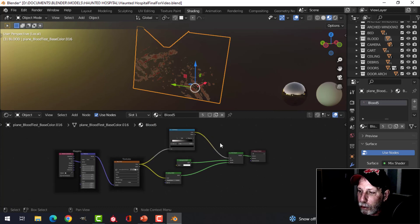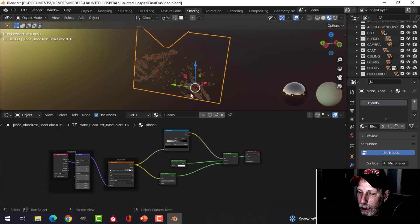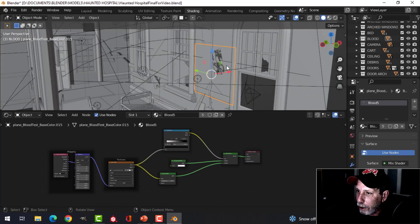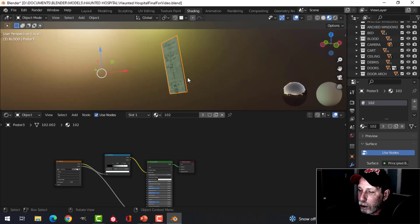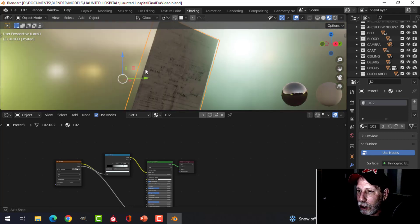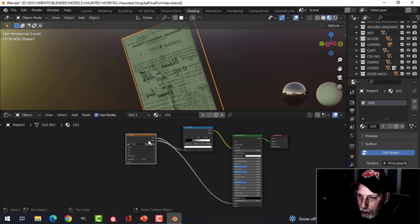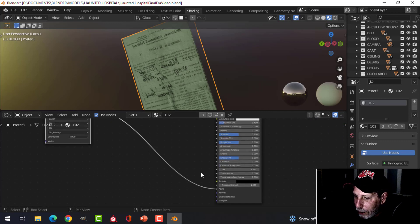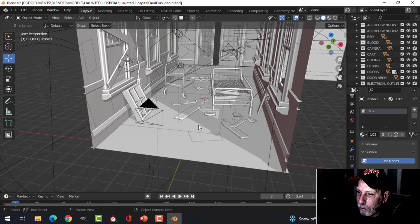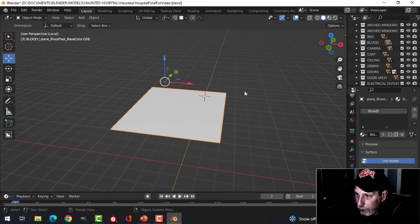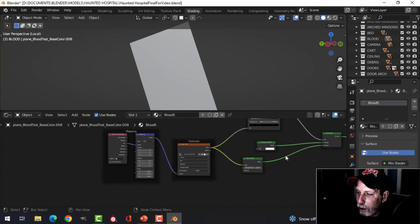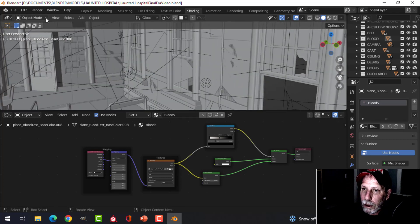What I would do is copy this setup, bring in images as planes, and then paste the material or the nodes onto that. For posters — just an image I found, maybe a shipping label — those were brought in as images as planes. When you bring in a PNG that way, Blender automatically connects the alpha. I may have adjusted that a little. There's also a big blood splatter on the floor — that one uses the same node setup I showed earlier.